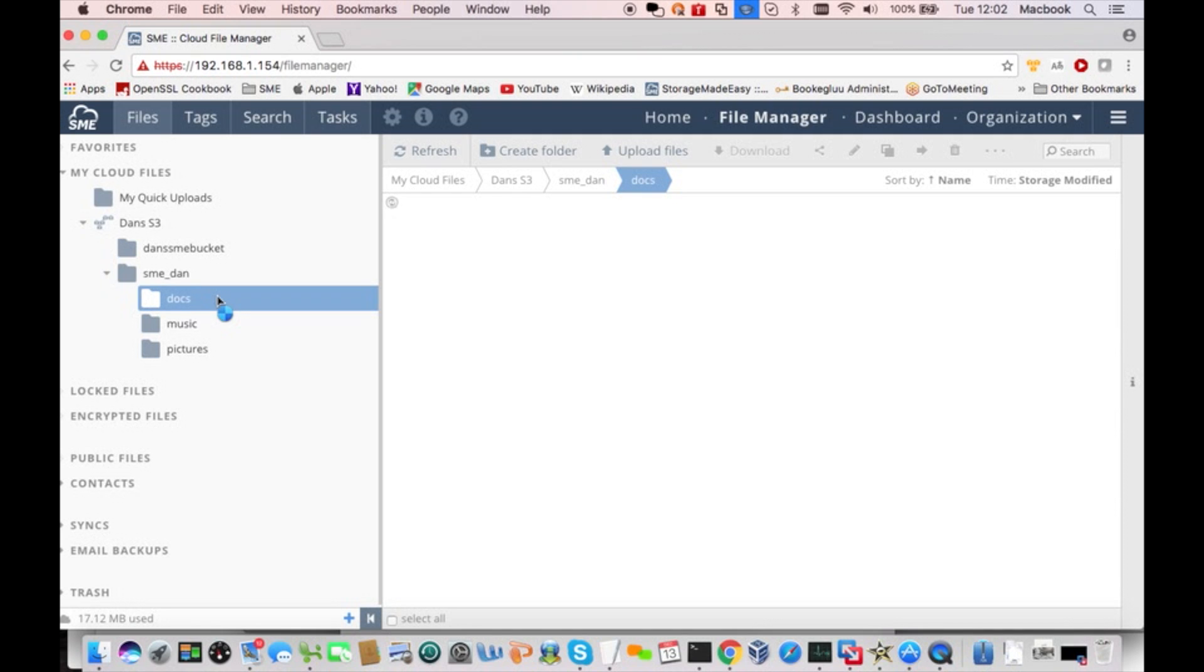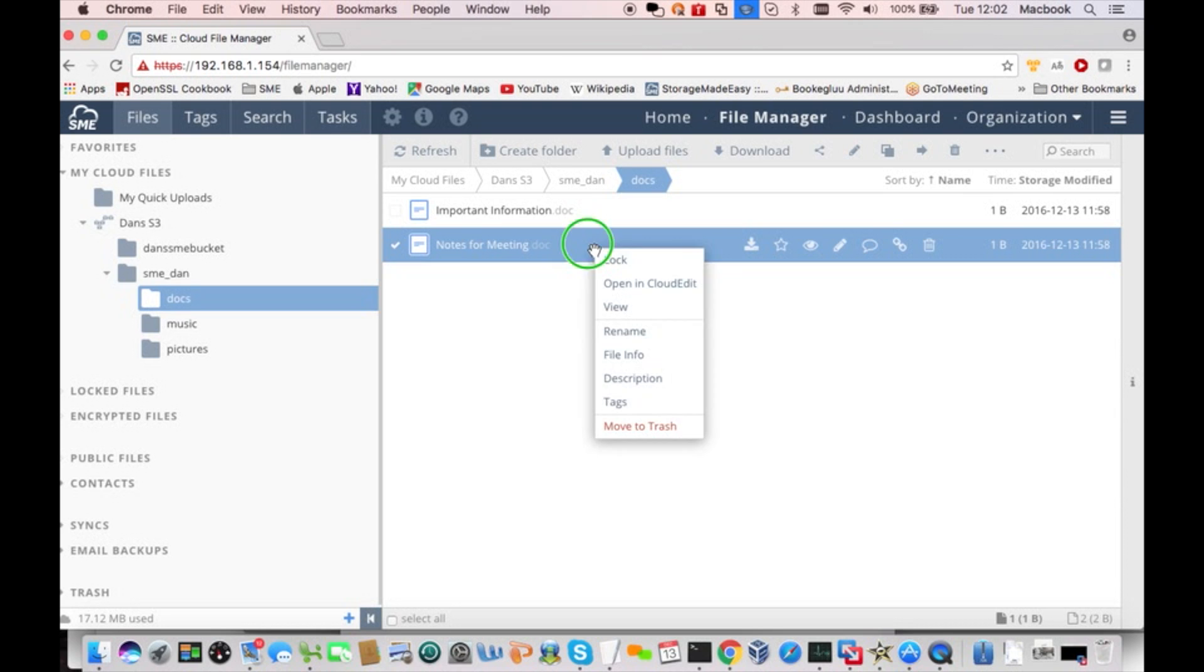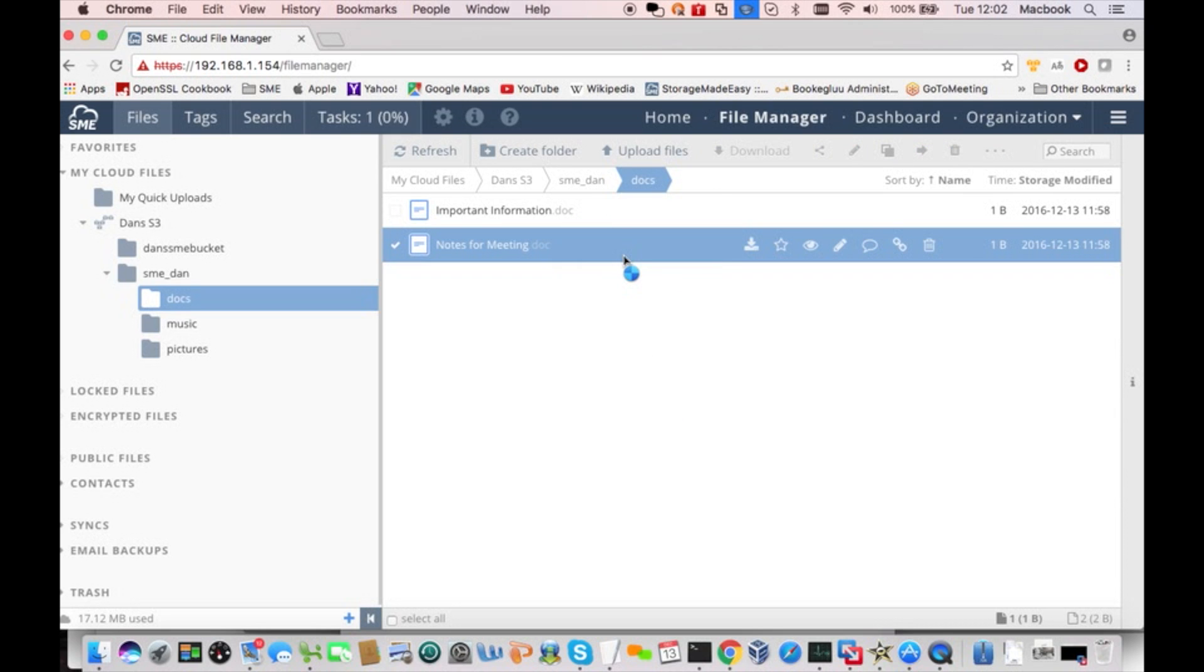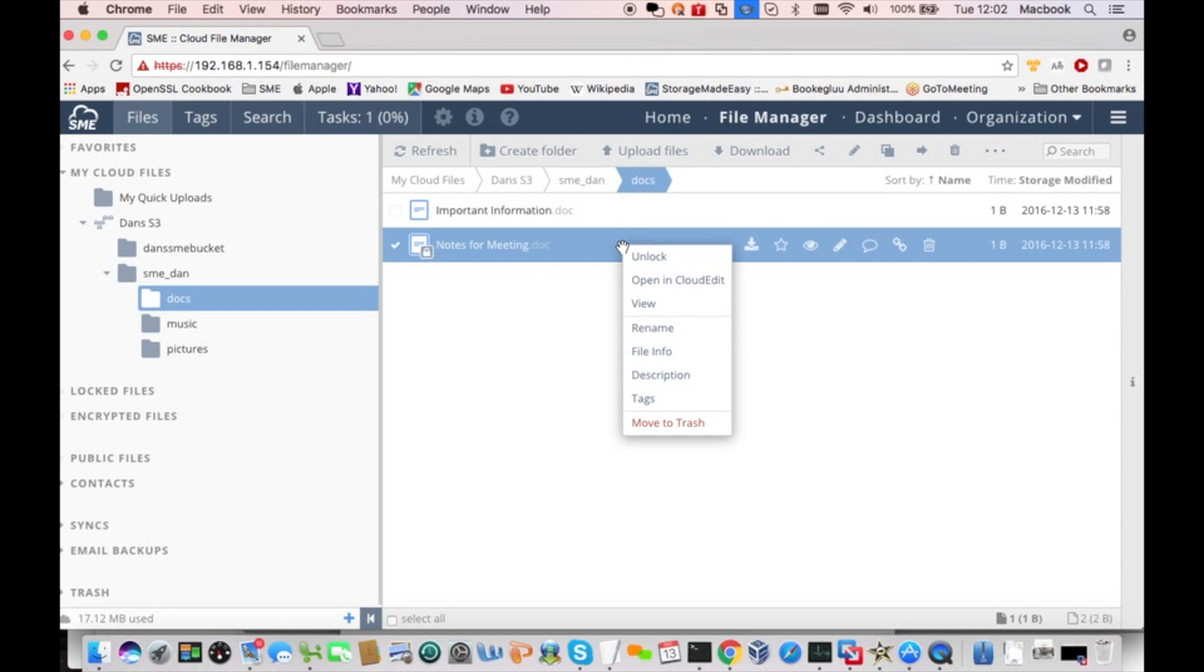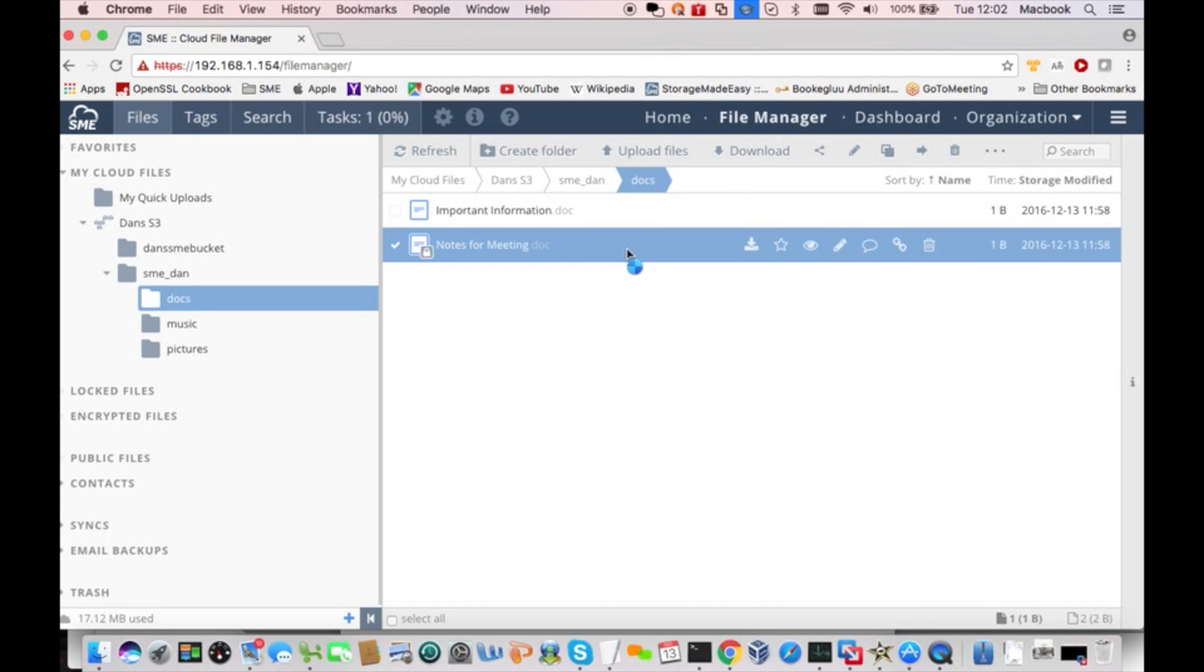So here we are in our web-based file manager, and I'm going to navigate down in one of my S3 directories and pick a file. And with a right-click, I can lock it, and that will keep other Storage Made Easy users from updating that file or changing it until it's unlocked. Then when I want to unlock it, just another right-click, and the lock is removed.